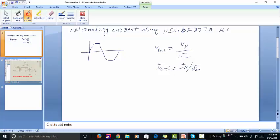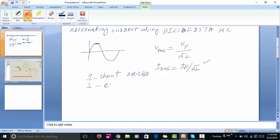So if you can measure the peak value of the sine wave, you can determine the RMS value using that formula. For alternating current measurement we usually use two methods: one is the shunt resistor method, and the second one is the current transformer method.